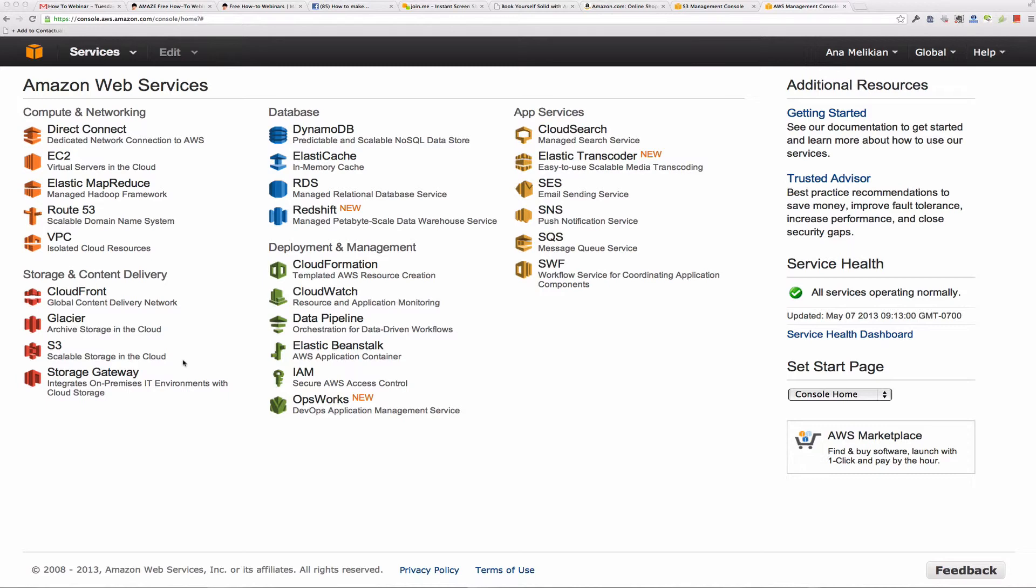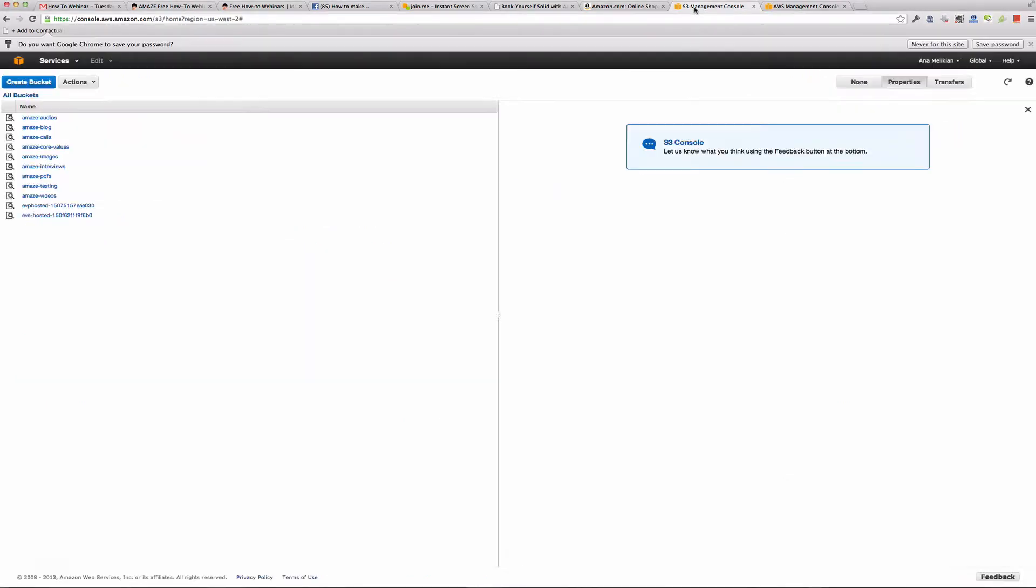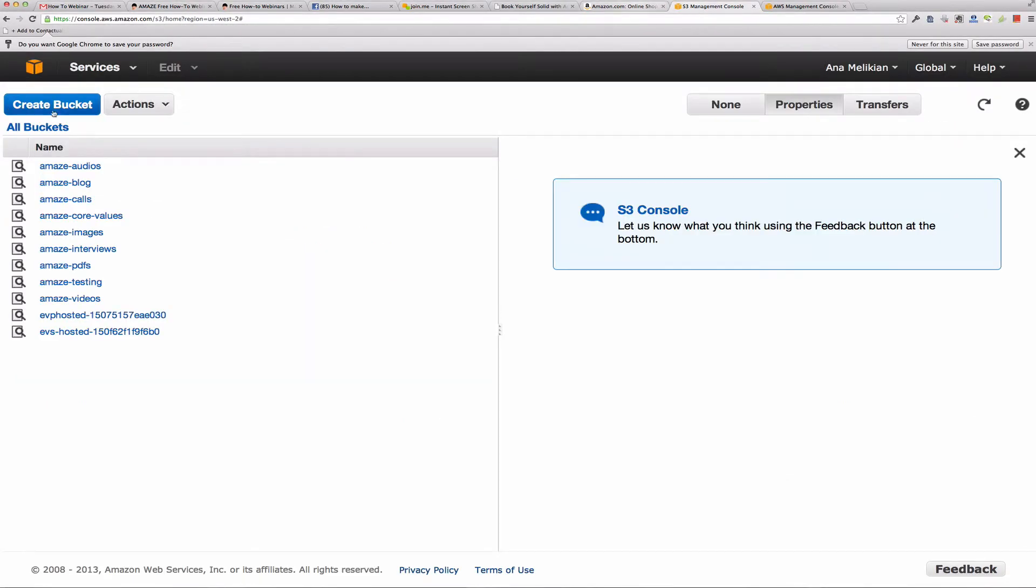And then in a second video, I will explain how to use the service itself, the Amazon S3.